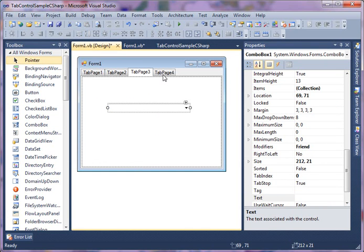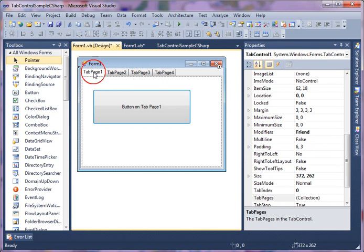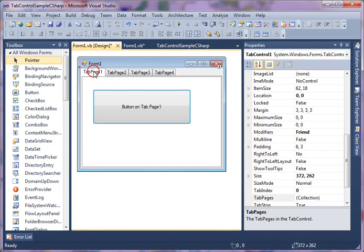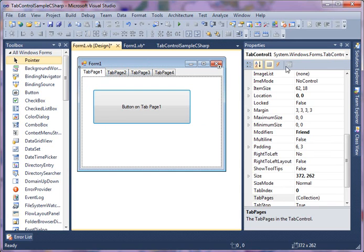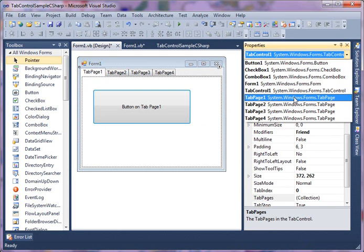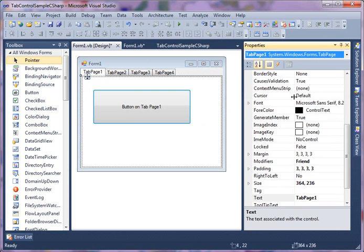Now one thing you want to know is if you click on these tab pages you still see in properties tab control. So if you want to change these tab pages properties separately, what you're going to do is in properties you go and select tab page one. As soon as you select tab page one, now I can set properties of this tab page one right here.